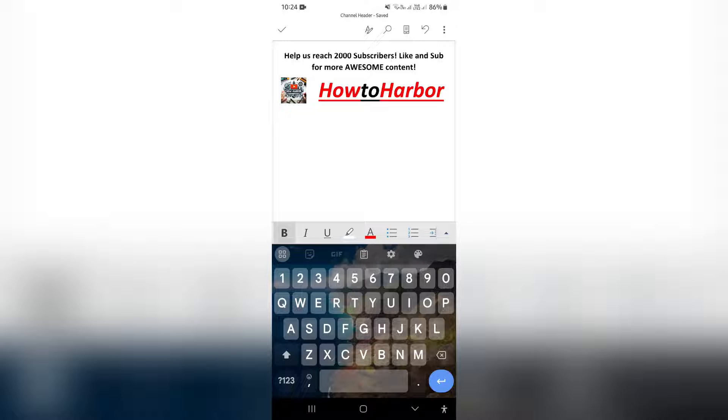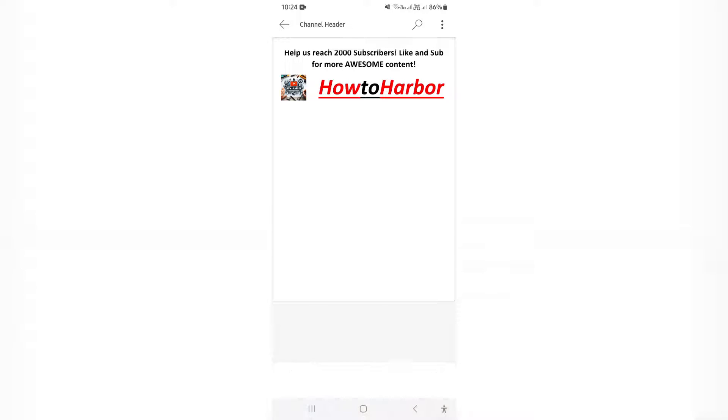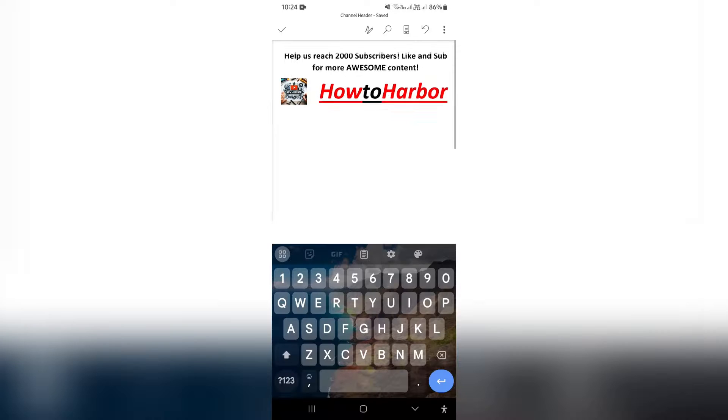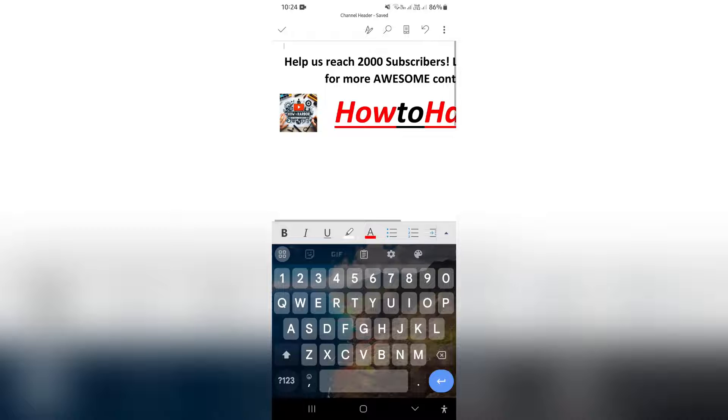So the first thing you want to do is make sure that you have a document open. And right from here you can see, if you are not able to edit yet, you're going to have to tap on the edit on the bottom of your page or alternatively on the top of your page.